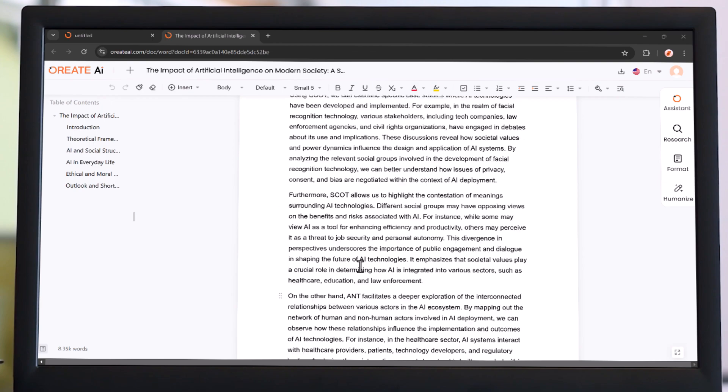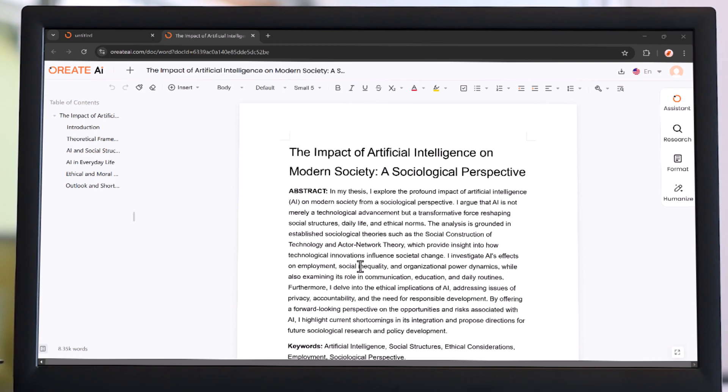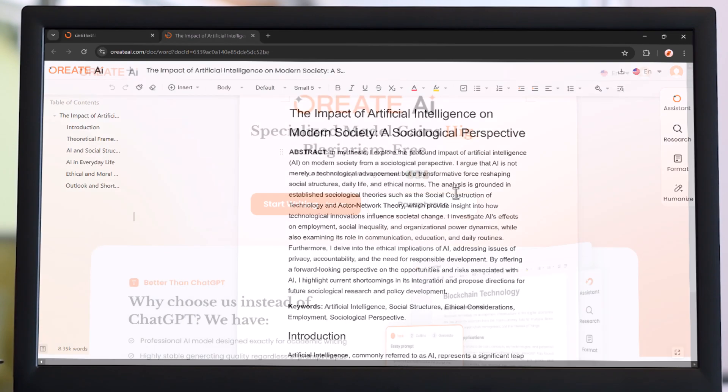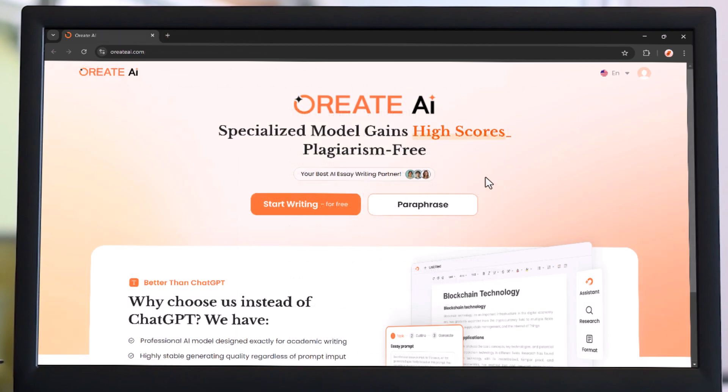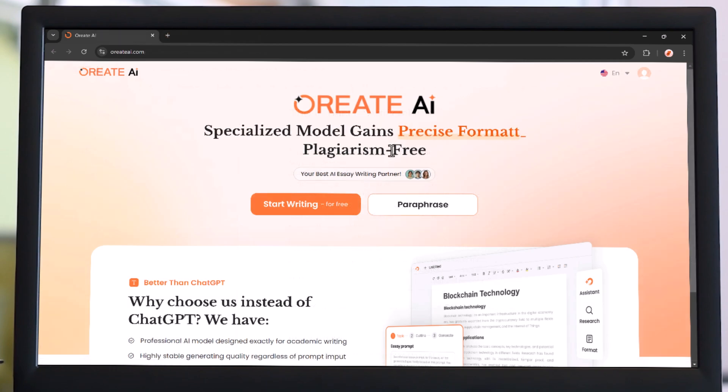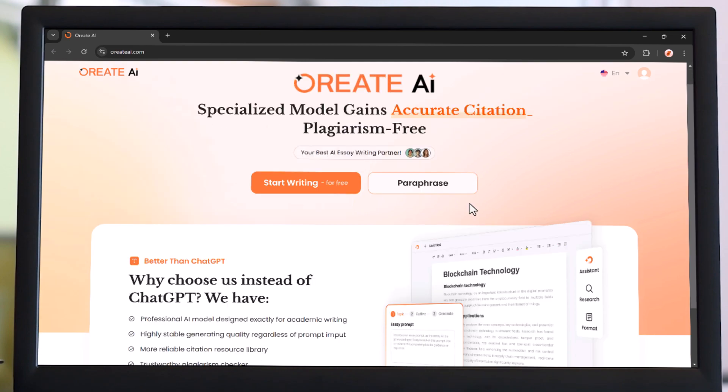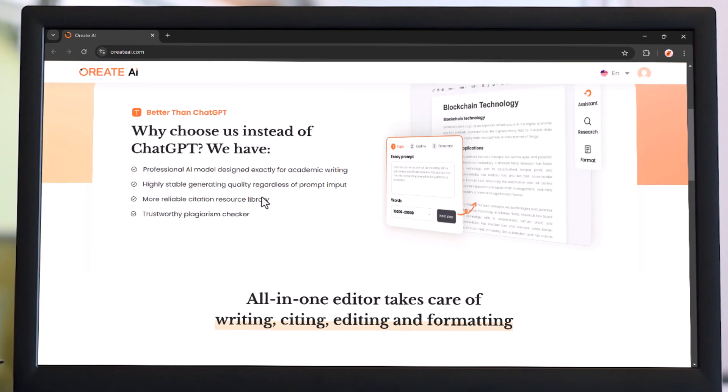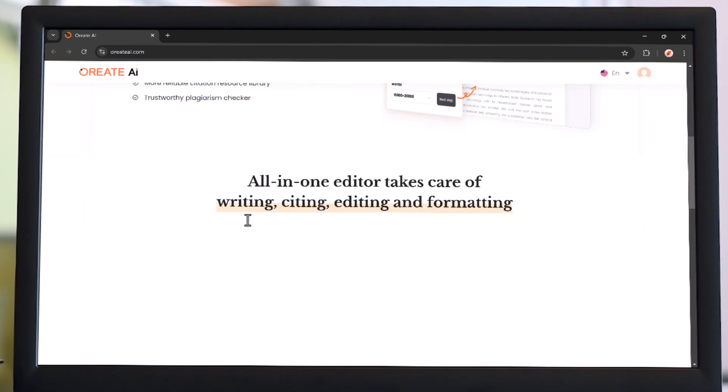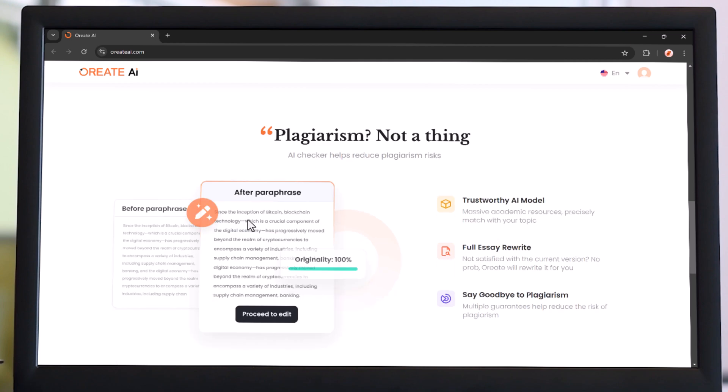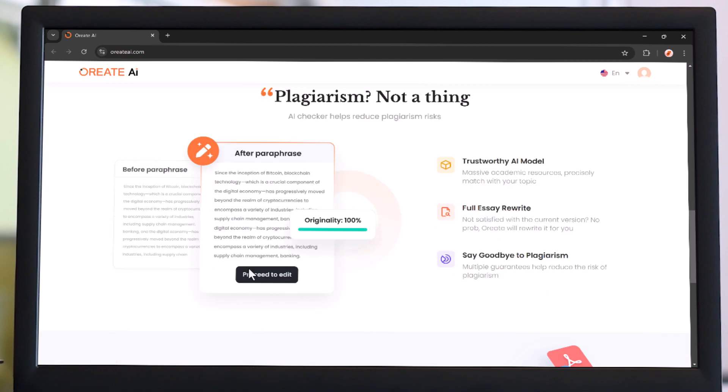This powerful tool helps you craft top quality essays, paraphrase like a pro, and ensure your work is plagiarism-free, all in just a few clicks. Whether you're facing writer's block or need a polished paper fast, Oriate AI makes the writing process smooth and stress-free.